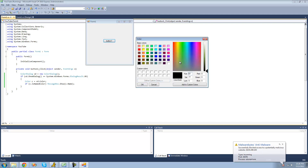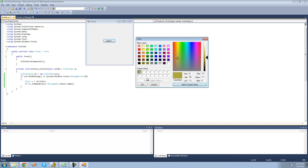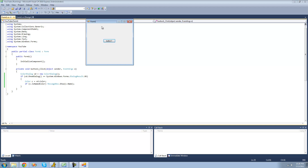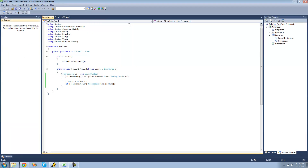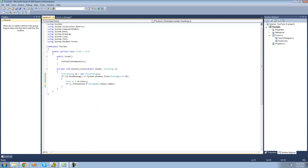But if we select a custom color, one that won't have a name predefined for it, then we shouldn't get a name for it. Yeah, there's no name for that color. You can also check to see if it's a known color or not. The difference between a named color and a known color is that the known color mainly has colors used for Windows properties, like scroll bars or buttons or things like that.